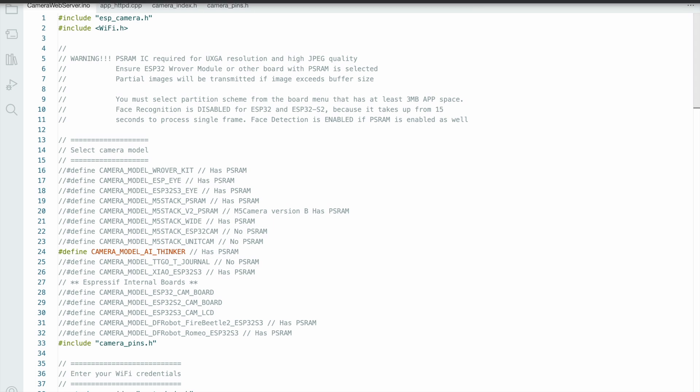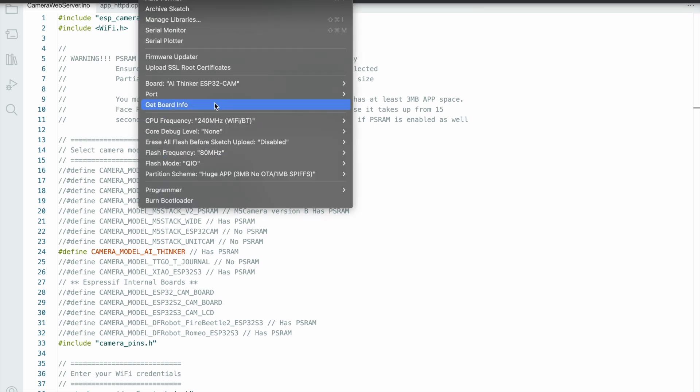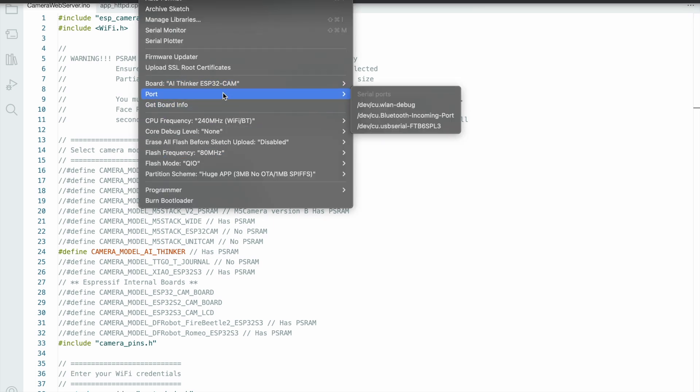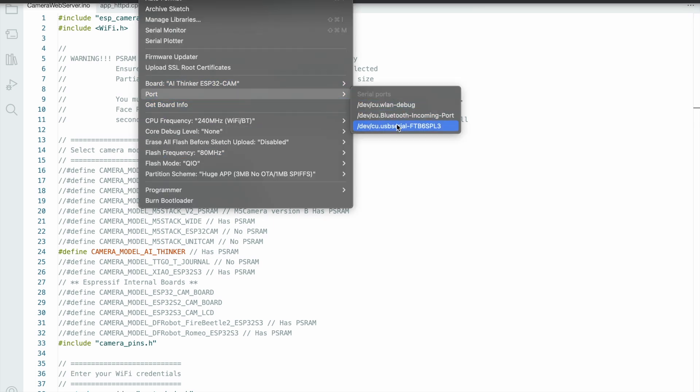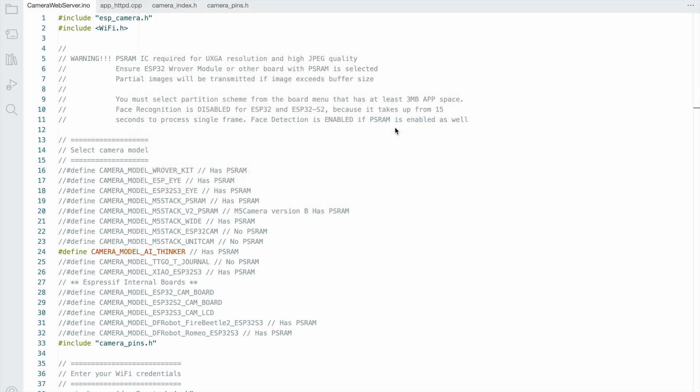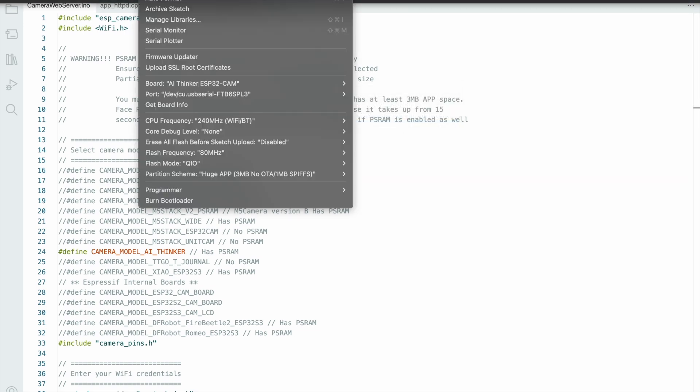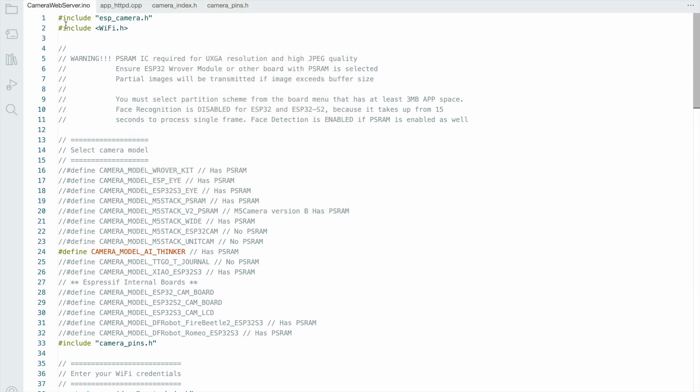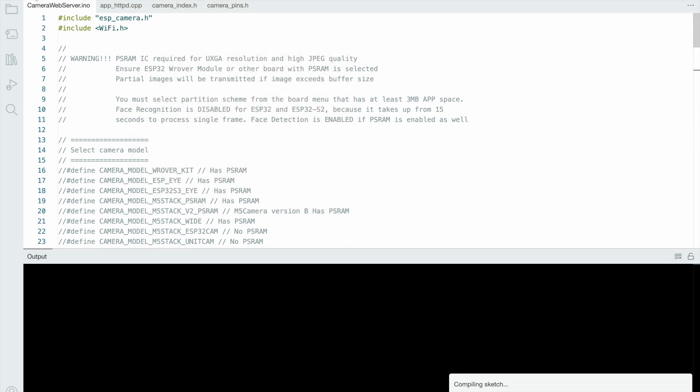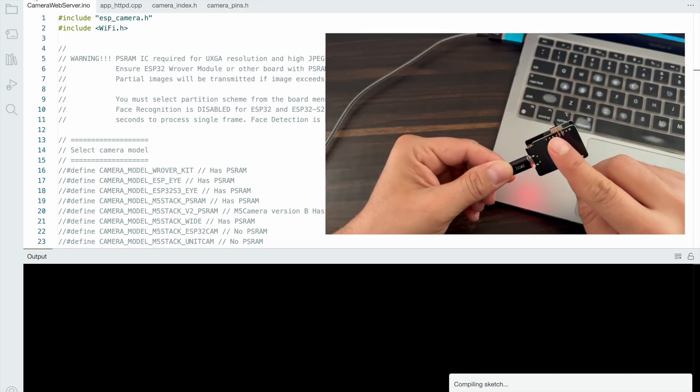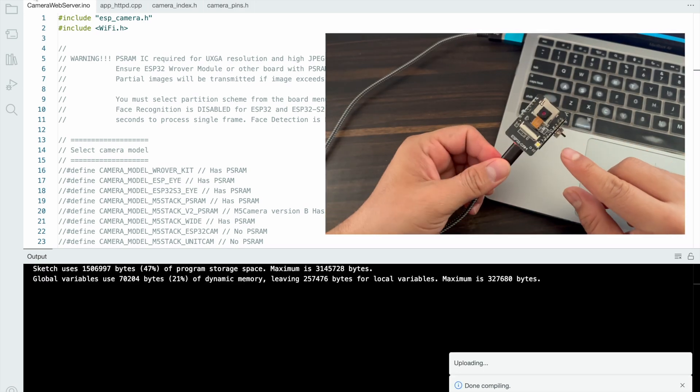Check the code. Go to Tools, select the port. See the port will be available and select the proper port. Check all the connections and hit the uploading button. For uploading, your GPIO zero pin must be connected to ground.